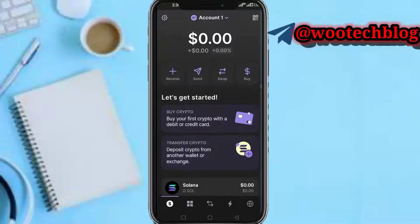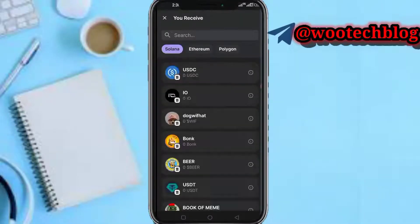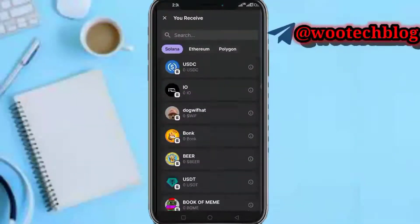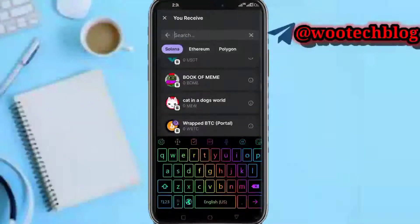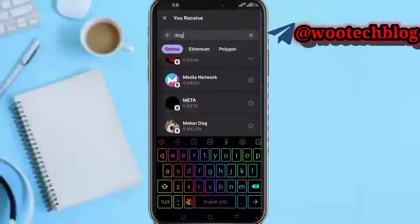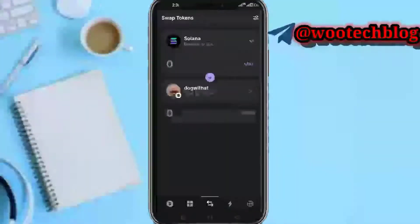The coin you want might not be available there, so the second option is via the Swap section. Let's say you have Solana and want to trade it for another coin — select Solana, then tap on Select Token. You can see Solana meme coin tokens, Ethereum tokens, Polygon tokens. You can search for them — for example, search for Dog with Hat.